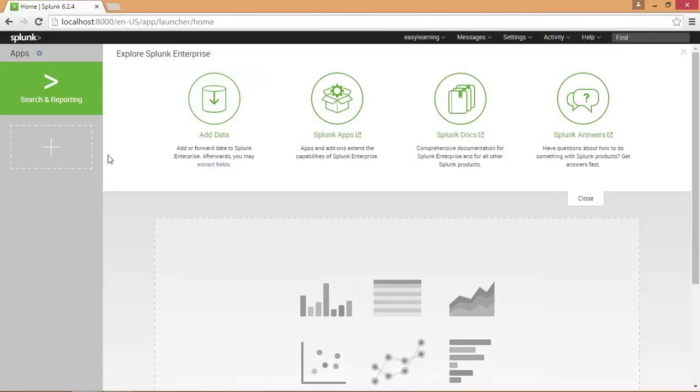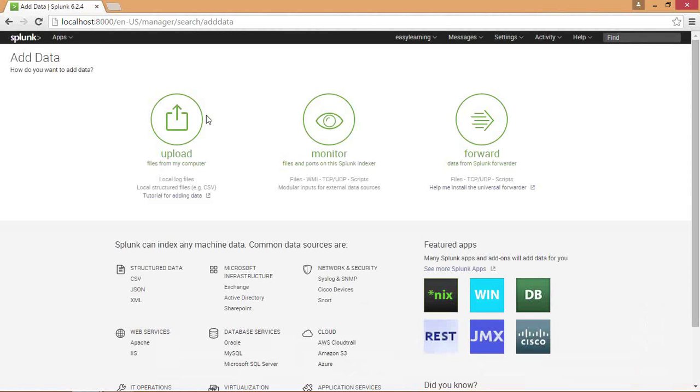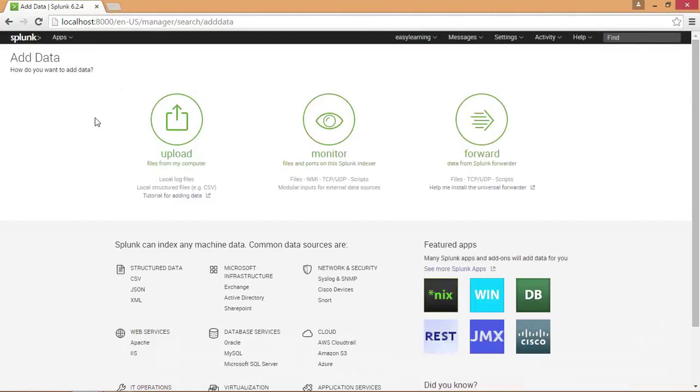First, when you click on add data it will lead to a page with upload, monitor, and forward. By upload you can have files uploaded from your system, like local files or local structured files. By clicking on uploading you can upload them into your Splunk and start searching.